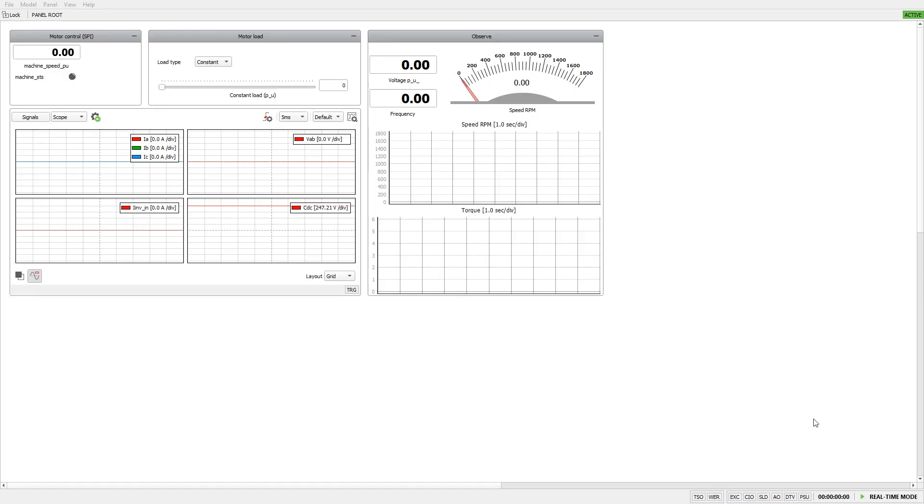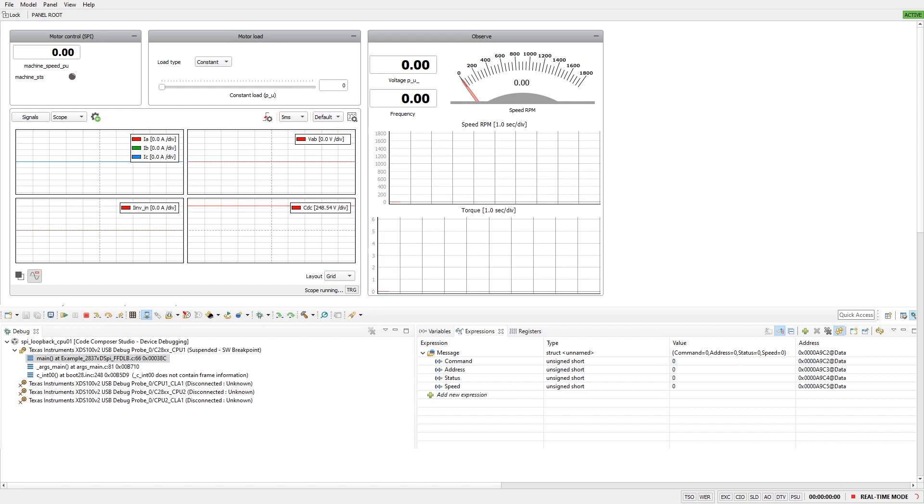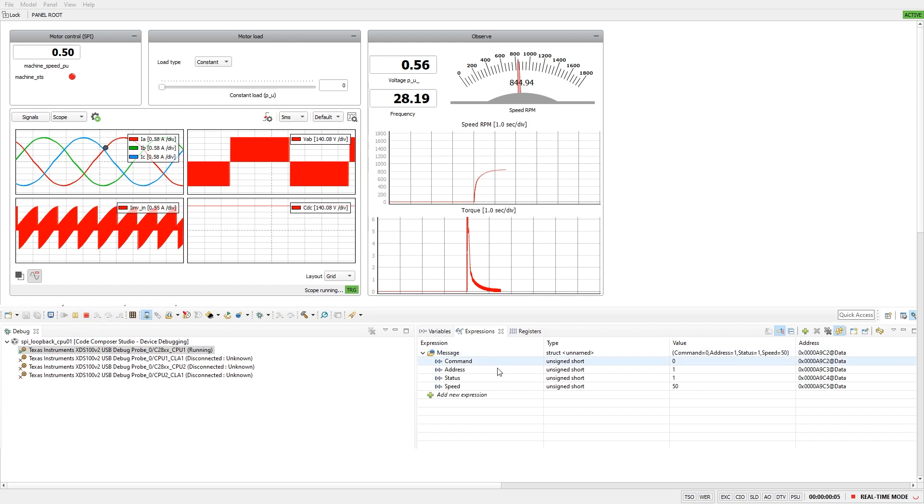Once the simulation is started, we can run the SPI master controller, which enables the drive system and sets the speed to 50 percent of nominal speed.